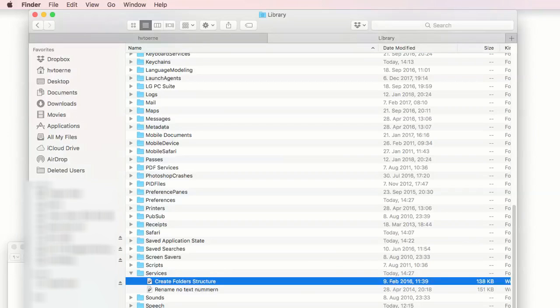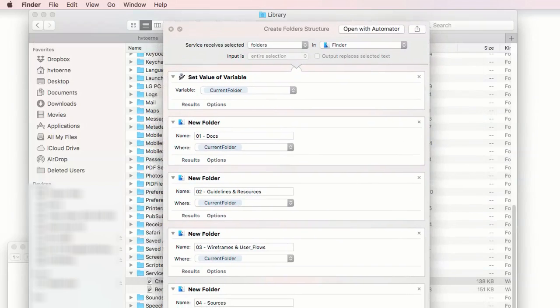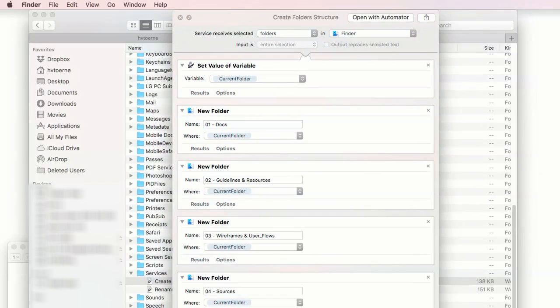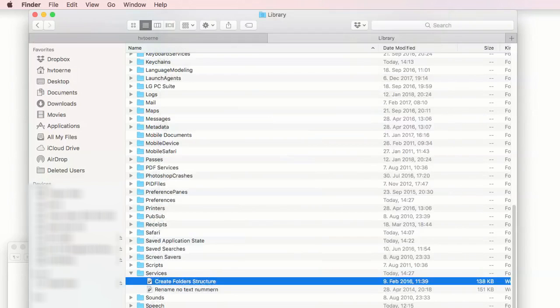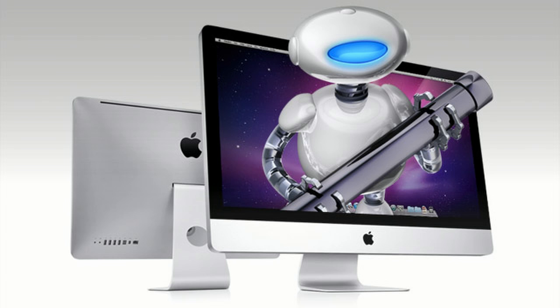When the new service is working for you, there is likely changes you want to have in the structure. To do changes, you need to open this workflow with the famous Automator tool.